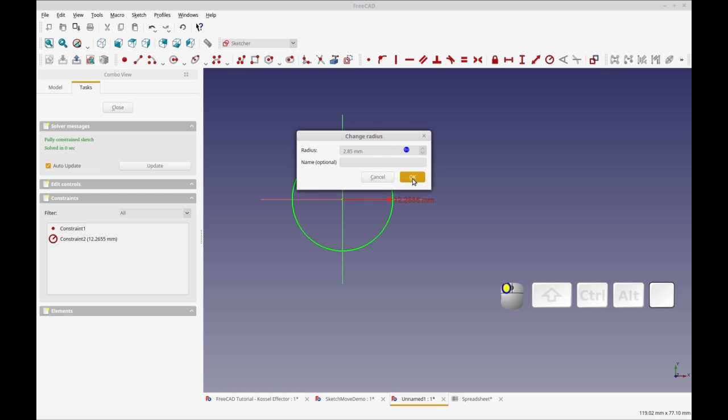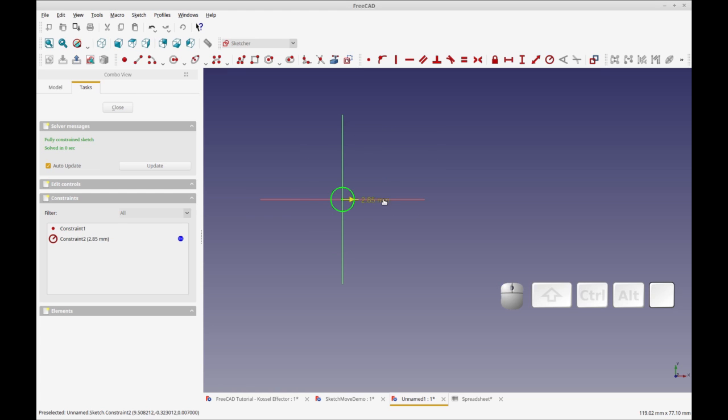But I'm going to guess that aliases are going to be more memorable and more understandable. So there you see it changed my sketch to match that radius.